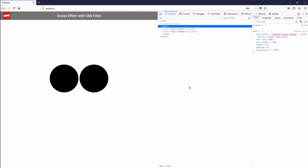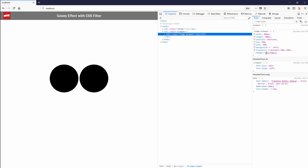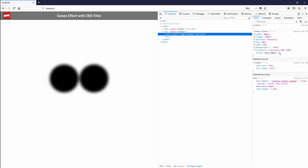The key concept of this tutorial is to use a blur and contrast CSS filter. So if you have two objects and blur them enough, you'll see that they start to overlap. And if we also add a contrast to counter the blur, the objects will appear to look connected.